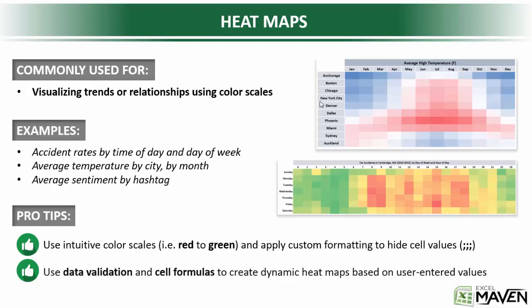The second pro tip: you can use data validation, so drop-down menus, and cell formulas to create dynamic heat maps based on user-entered values. Basically what I mean is that you don't have to hard-code the numbers within a heat map. You can use statistical functions like SUMIFS or COUNTIFS to make that data range dynamic, so that as a user changes particular inputs, the heat map adjusts accordingly. So you can create these beautiful, living, breathing heat maps all within Excel. Let's open up the Excel workbook and take a look.